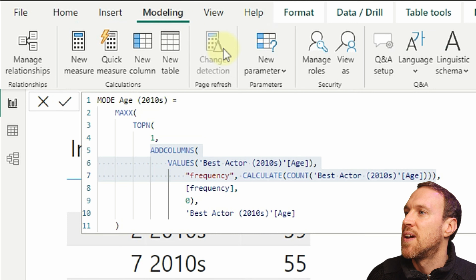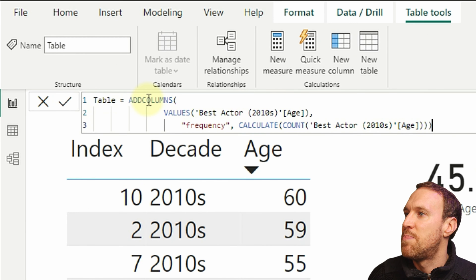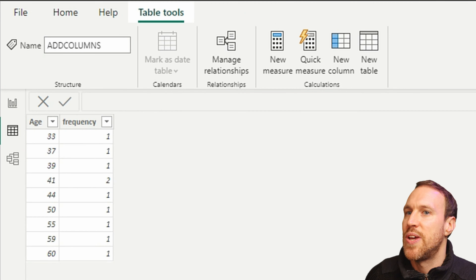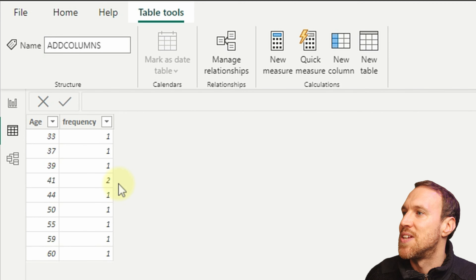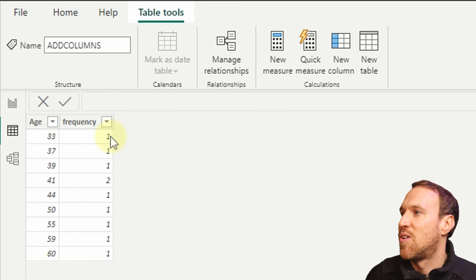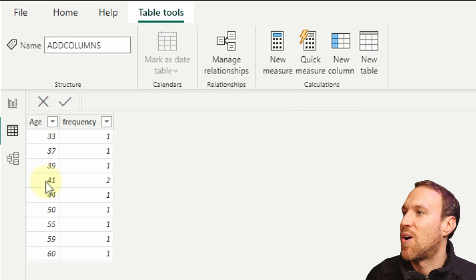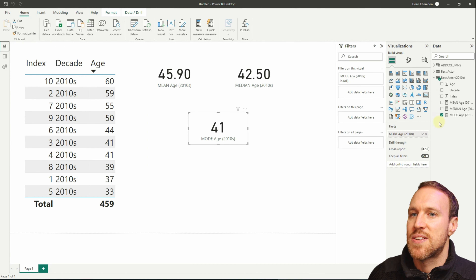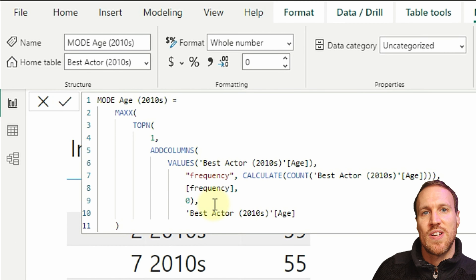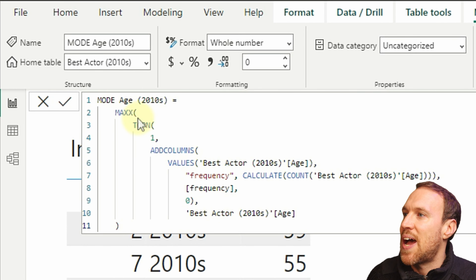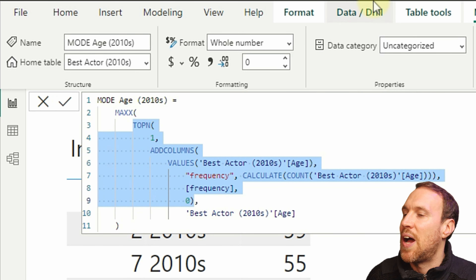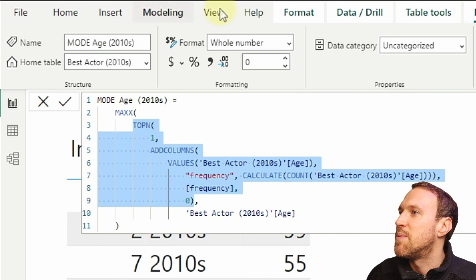Let me break it down further. If we copy the inner section, go to Modeling > New Table, paste it in and call it 'Add Columns' — we can see it has created a table with a count column. So you've got 1 for age 33 all the way up to 60, but age 41 has a count of 2. Now we need it to order and find the highest count.